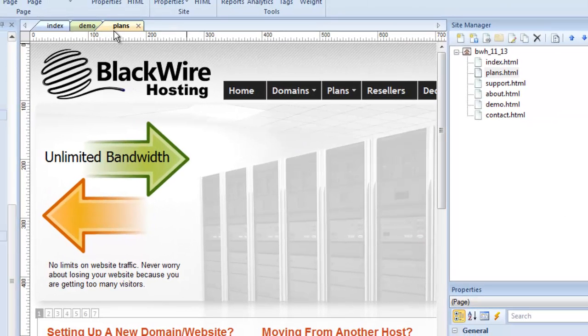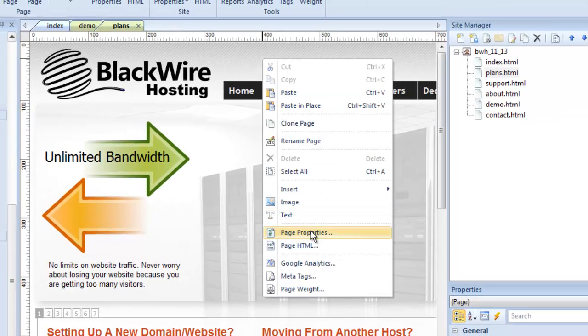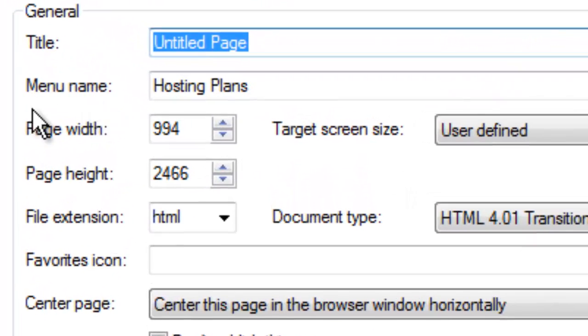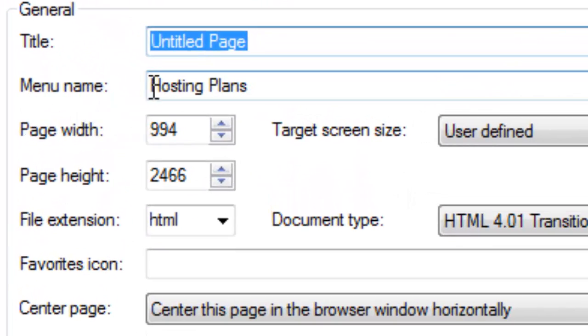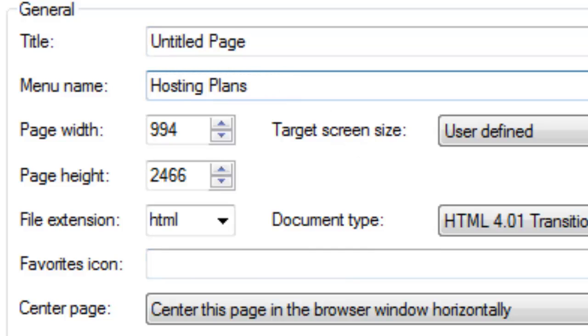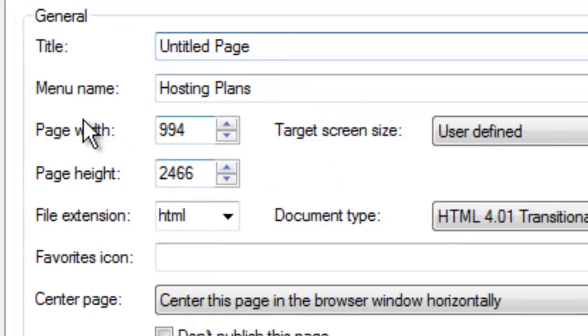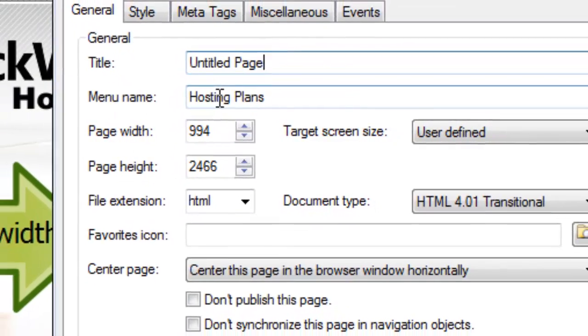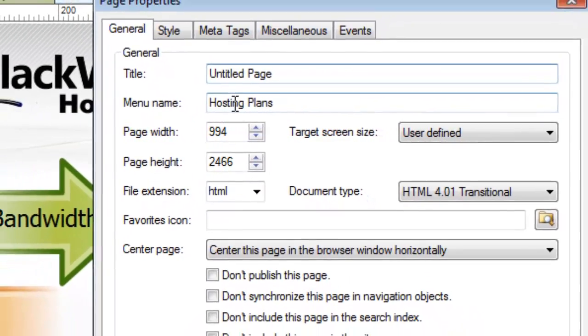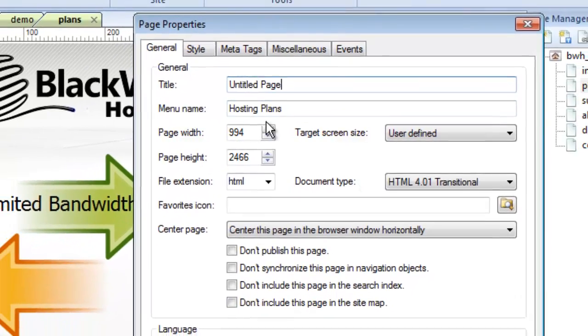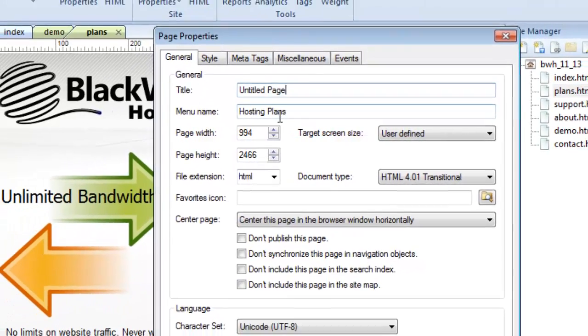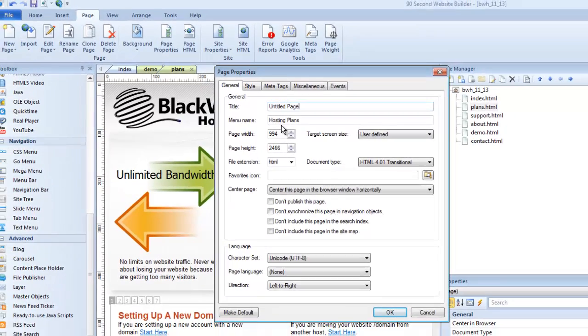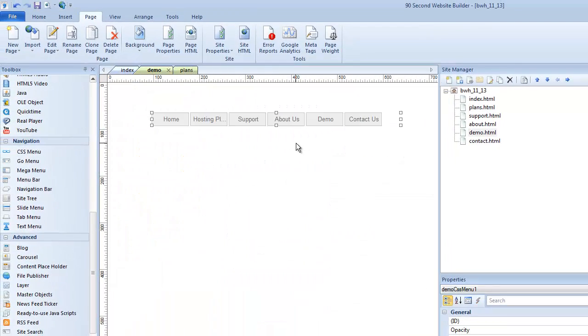I'm going to show you what it did was it picked up what we call the menu name from each of those pages and then linked it to the file name. When it created this menu for hosting plans, it connected it to the plans.html file in my file structure, but it picked up the name hosting plans from the menu name. Let's open up this page. Here's the page plans. In the page properties, remember that feature under the title called menu name? I had called this hosting plans earlier when I created this webpage. I did happen to give it a menu name. The software knows that this page, which is called plans.html, has a menu name called hosting plans.